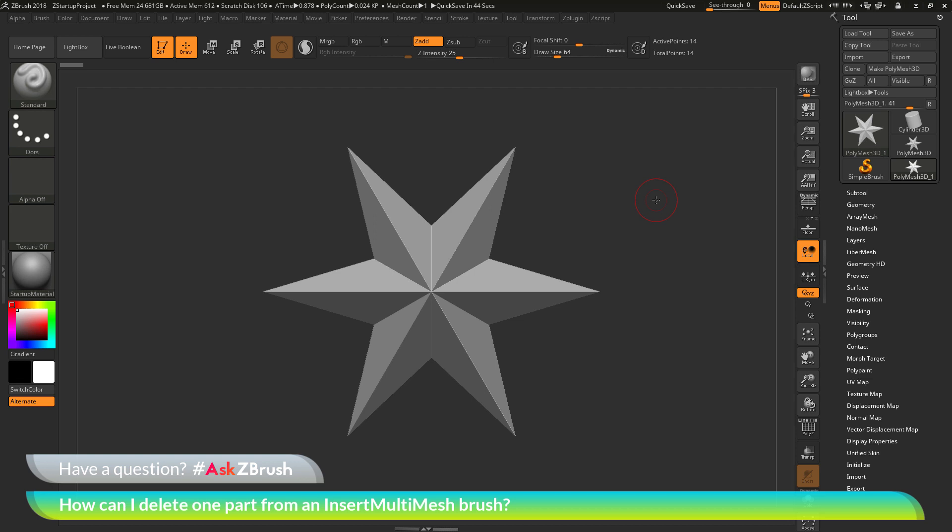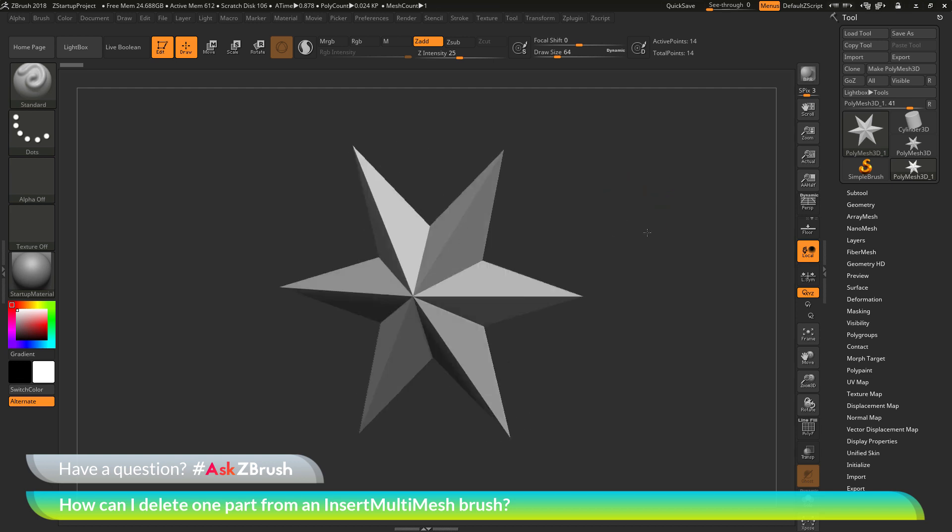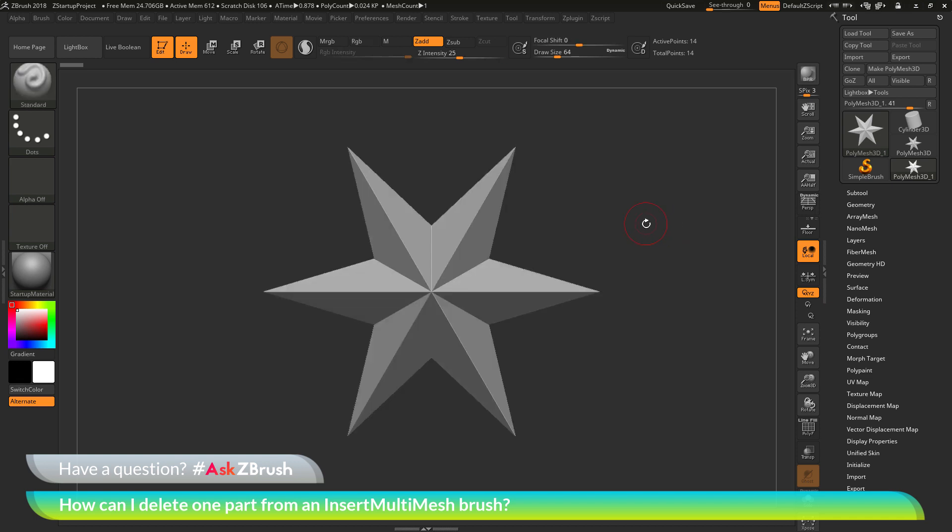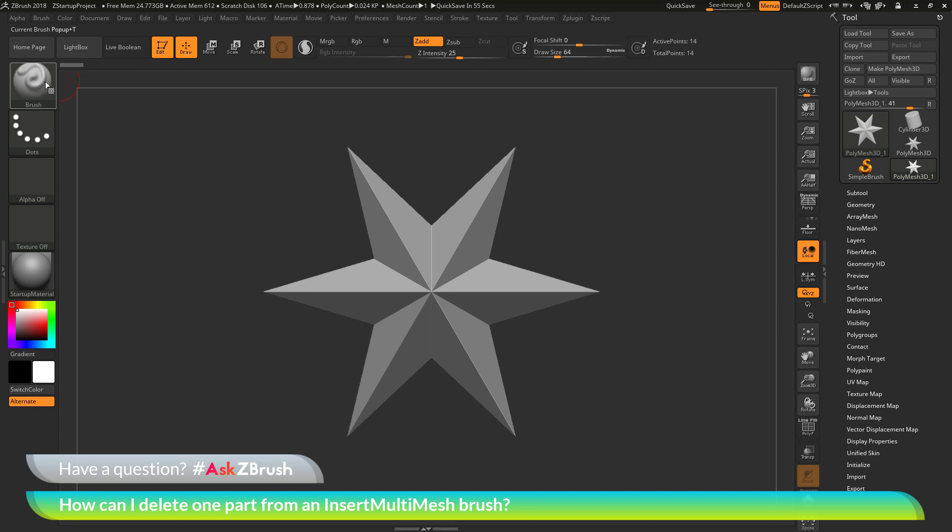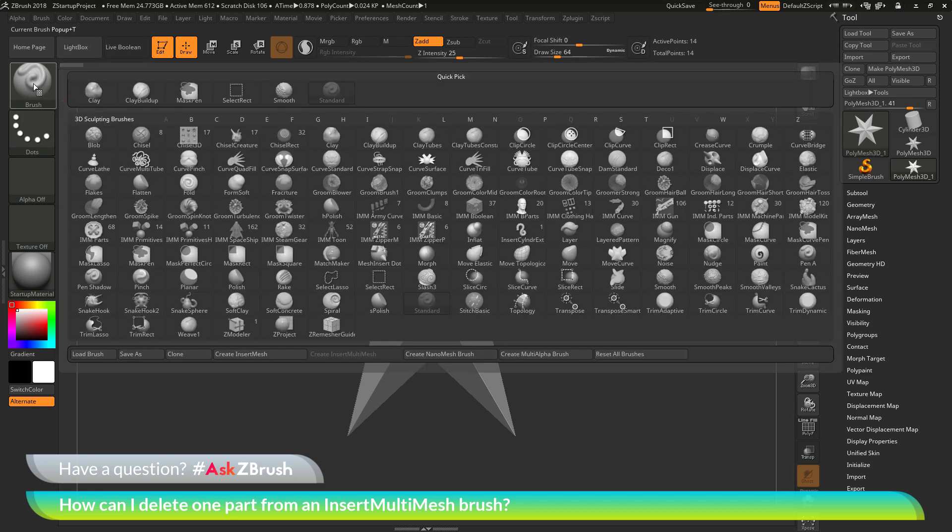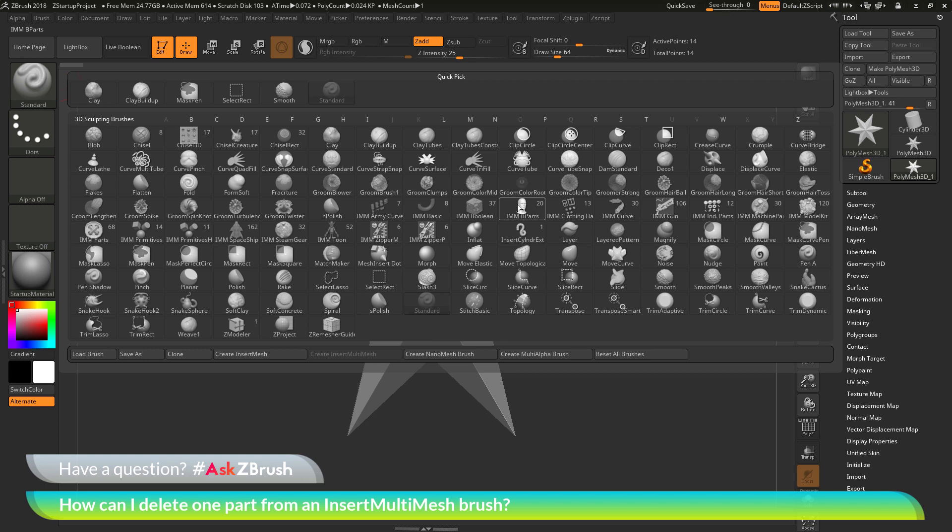To start off, I have ZBrush loaded up and a poly mesh 3D star loaded in. The question is asking about deleting a part from an insert multi mesh brush. To do this, I'm going to open this up and select an insert multi mesh brush, something like this IMM Bparts brush.